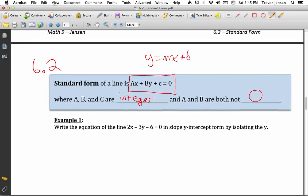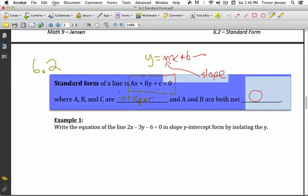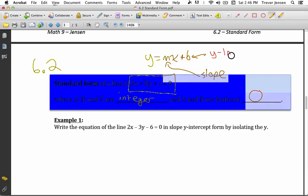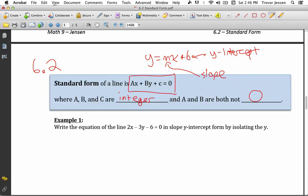If a line is given to you in standard form, it's not very useful because you can't tell the slope and y-intercept from it. However, if it's in slope y-intercept form, y equals mx plus b, you can easily tell the slope — that's your m value — and the y-intercept — that's your b value — allowing you to easily graph the line. So slope y-intercept form is more useful than standard form.